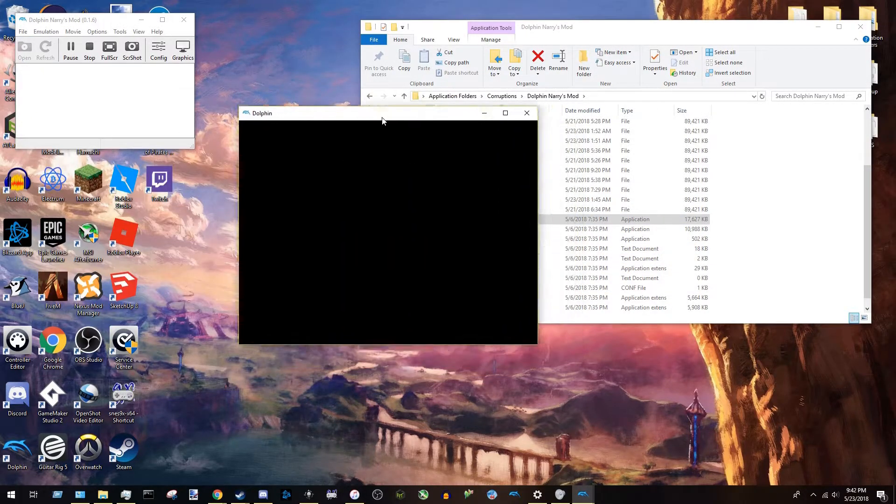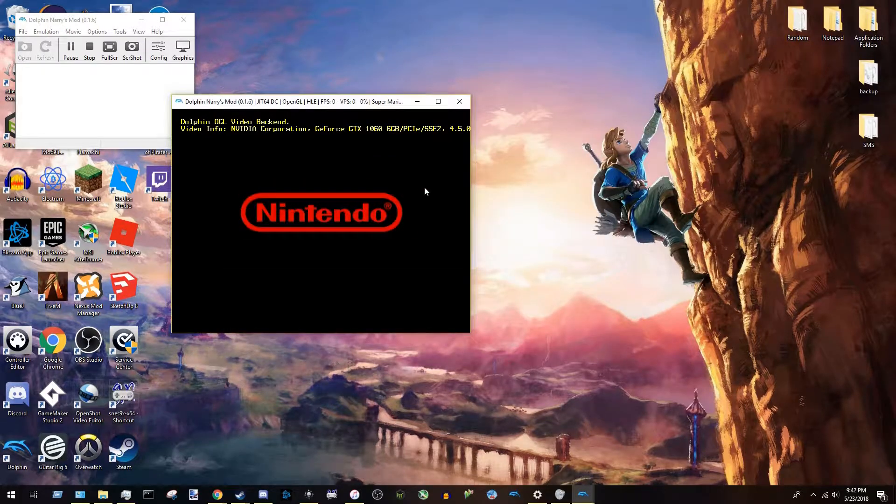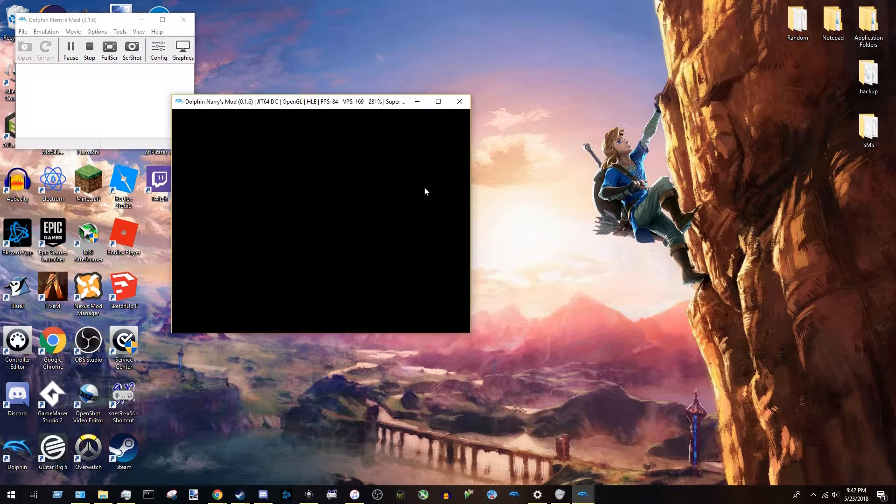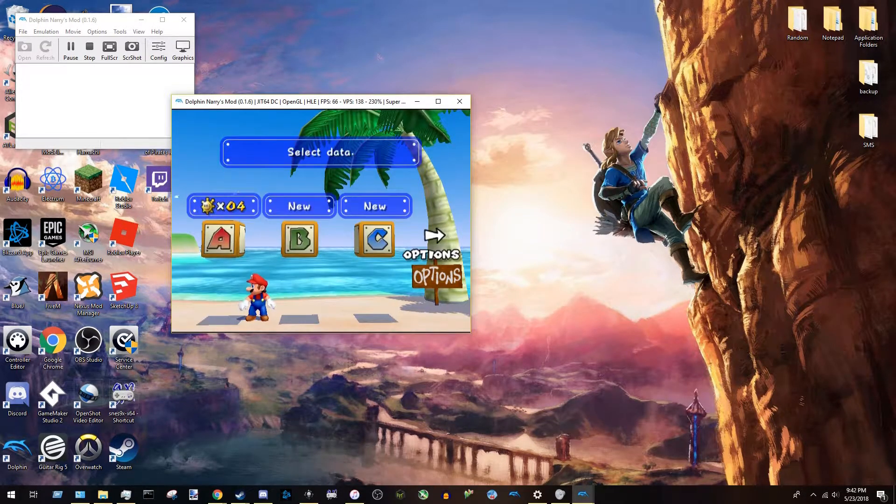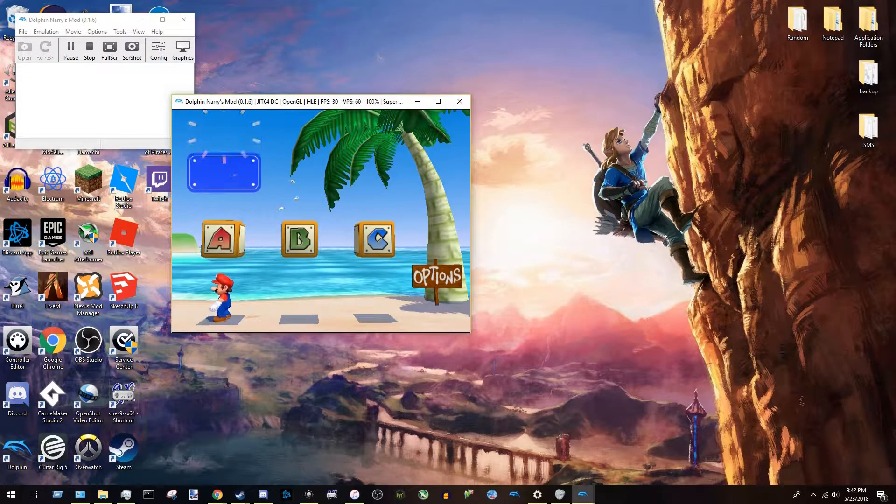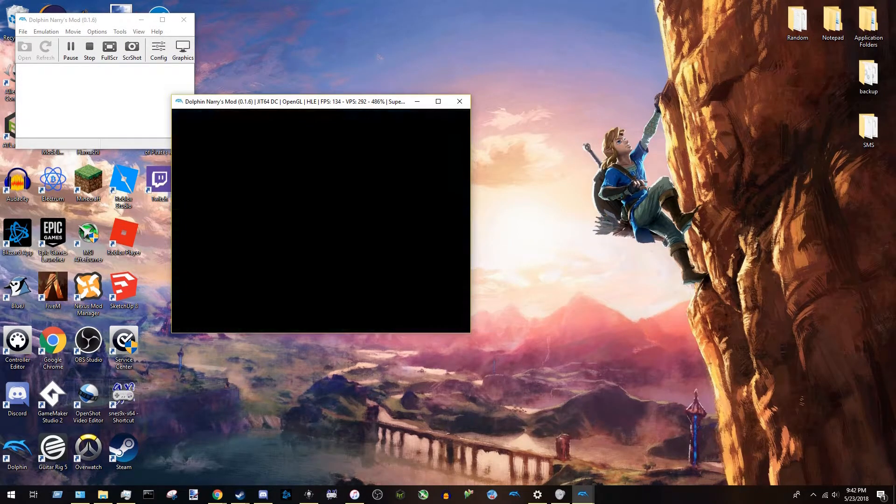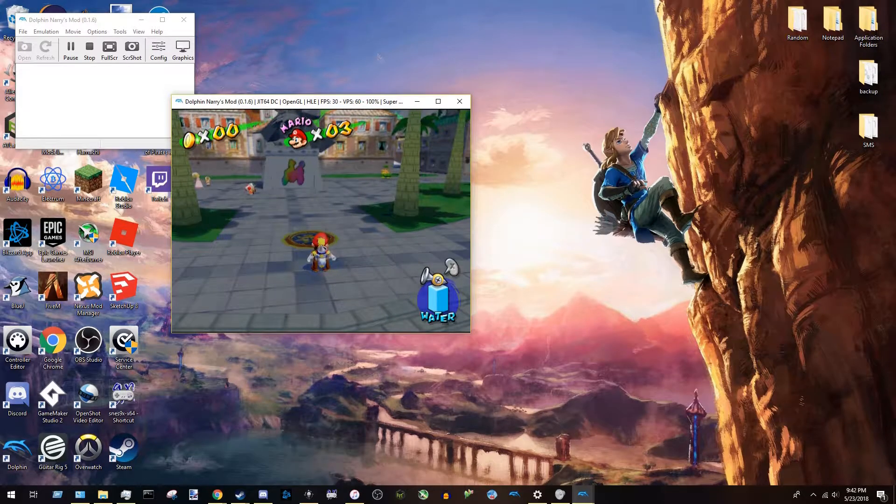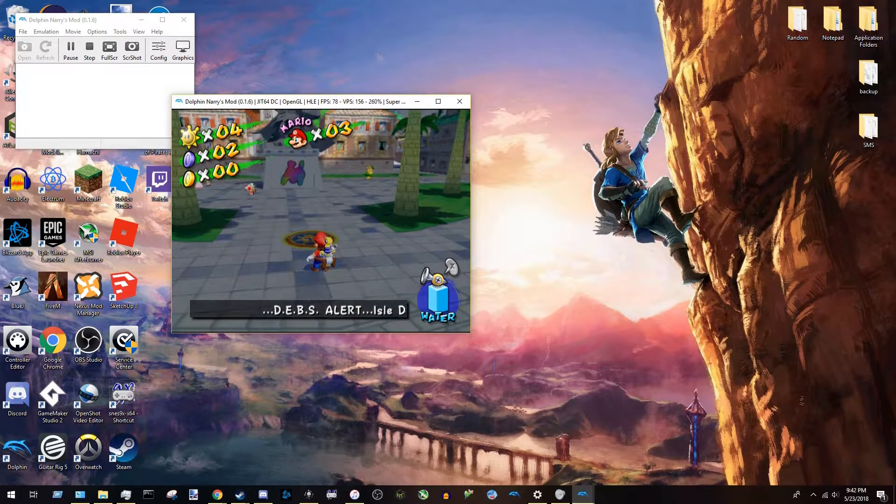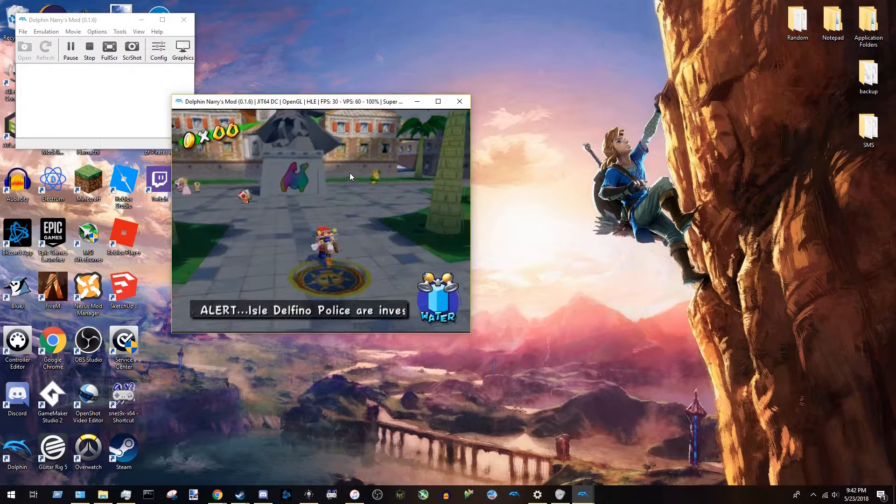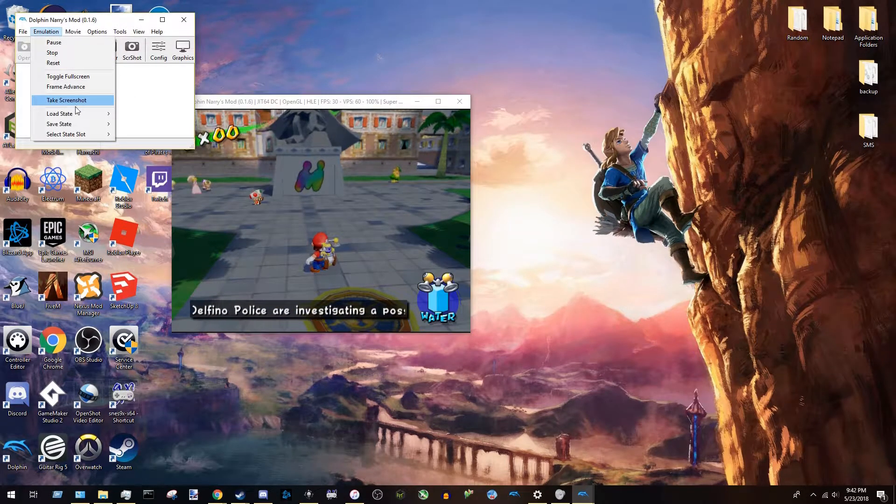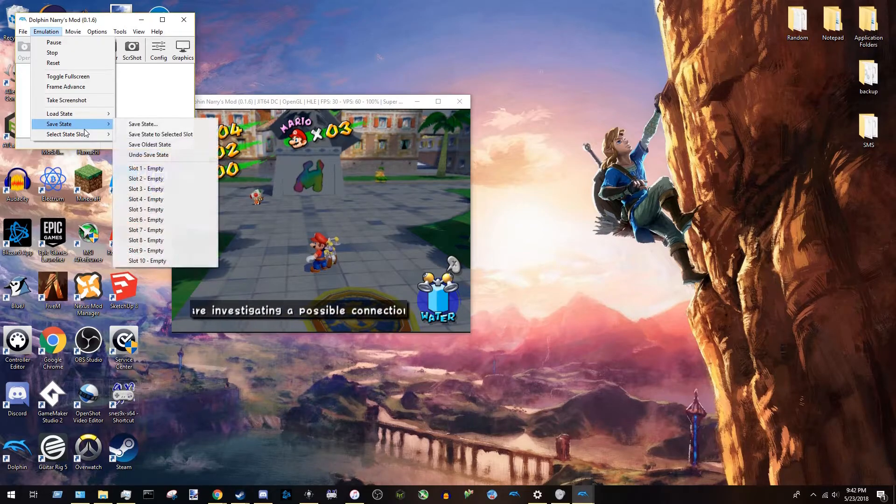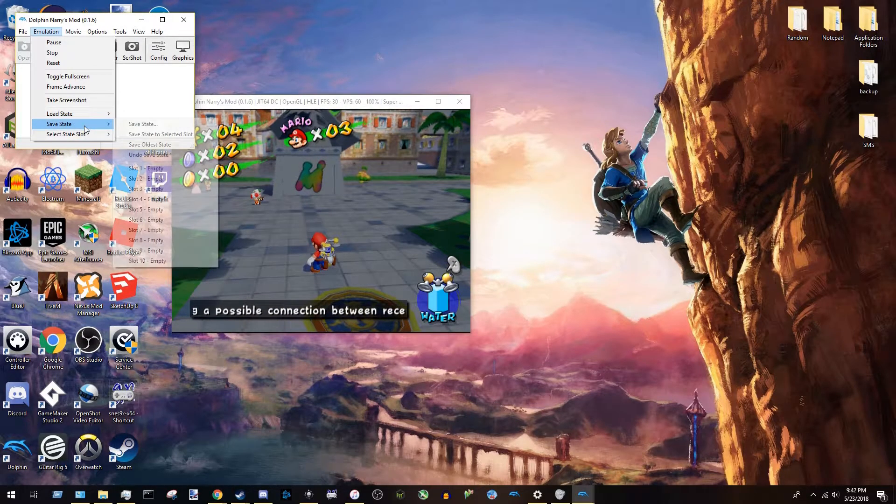So you're going to open up your game. And while we're on this topic, I should mention that the tab key, by default, is the fast-forward key on Dolphin Emulator. The default fast-forward speed is slower than, I think it's slower than what you see right here. You're going to have to go into the settings if you want it to be as fast as it is here.